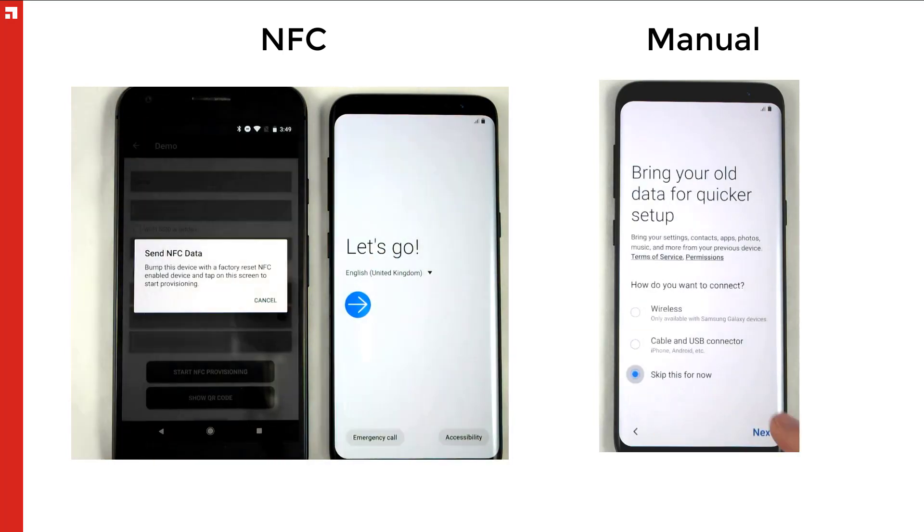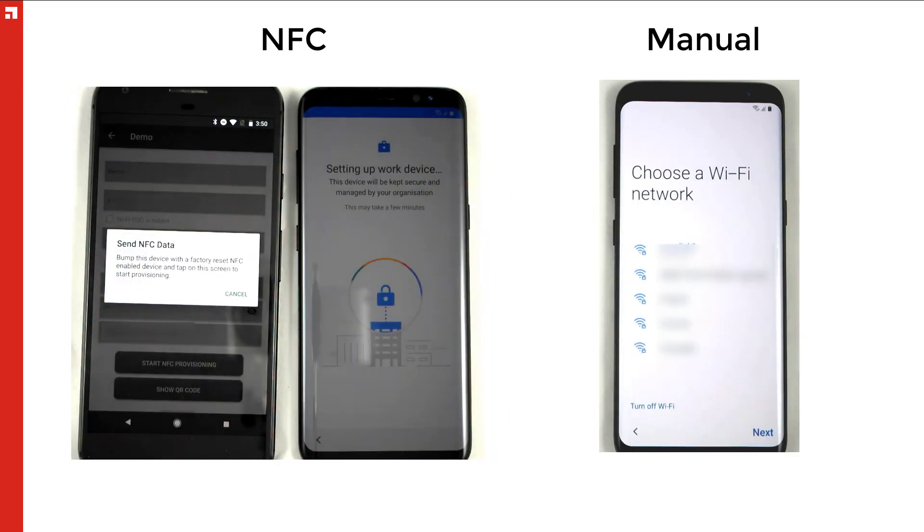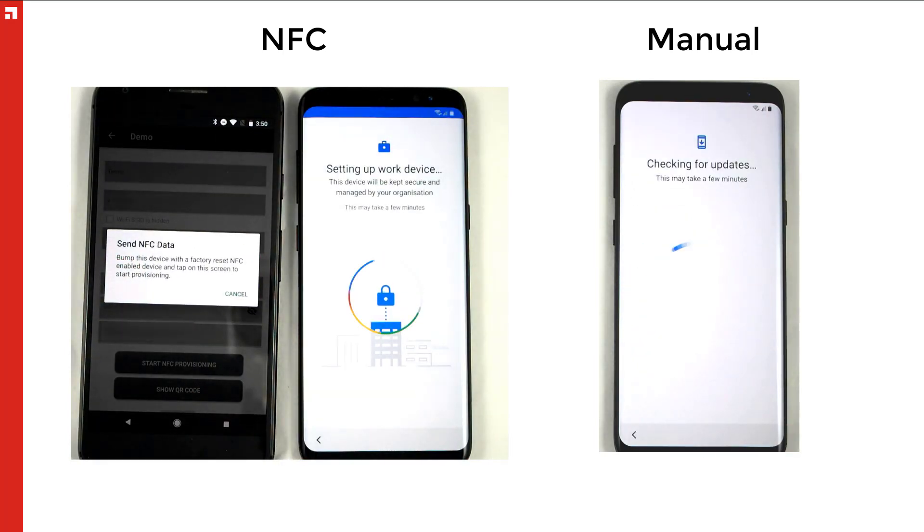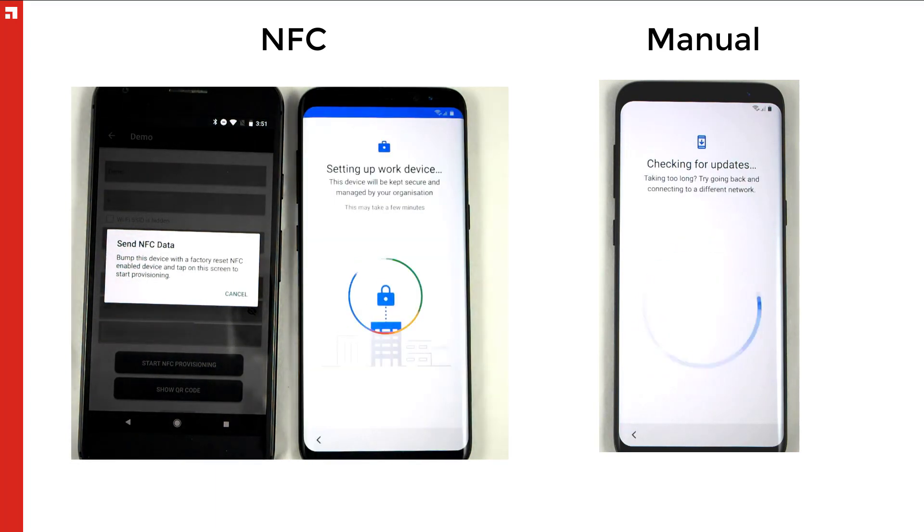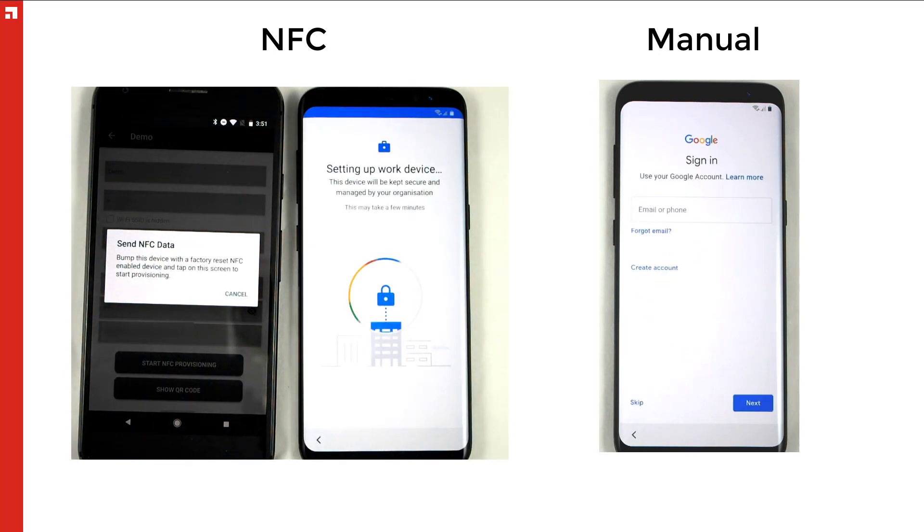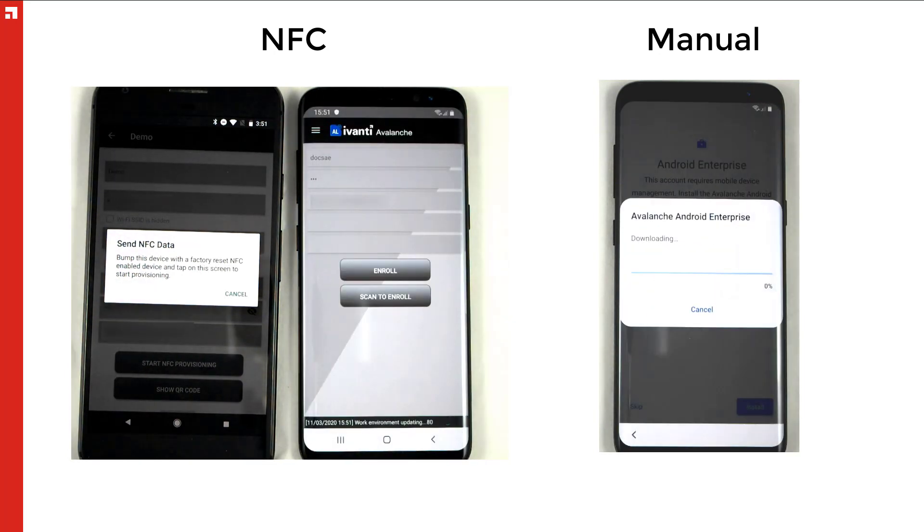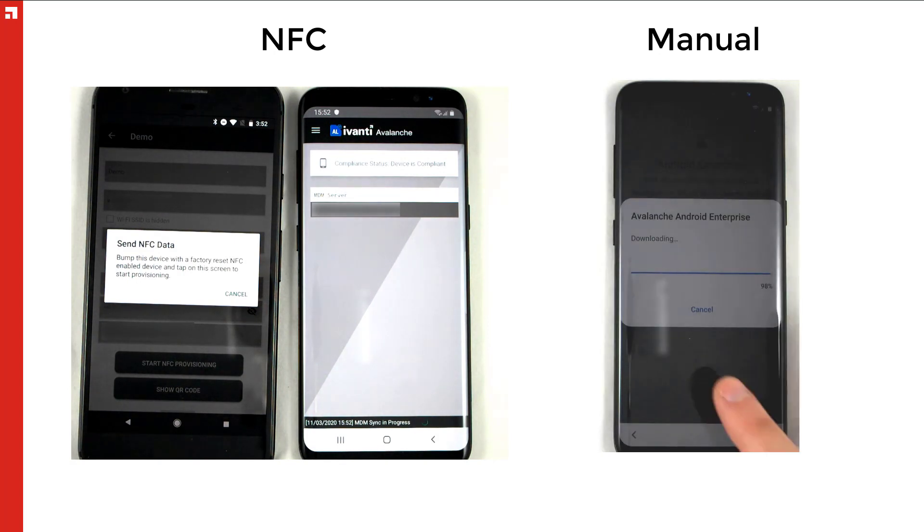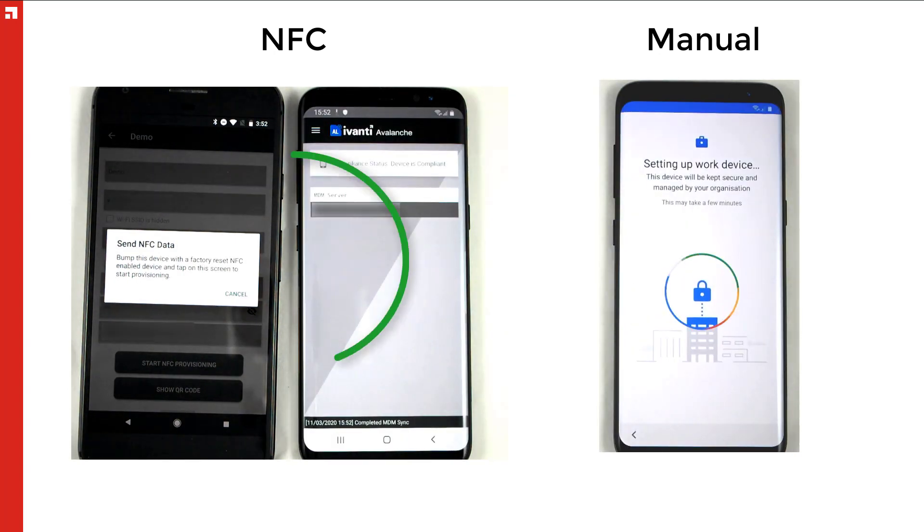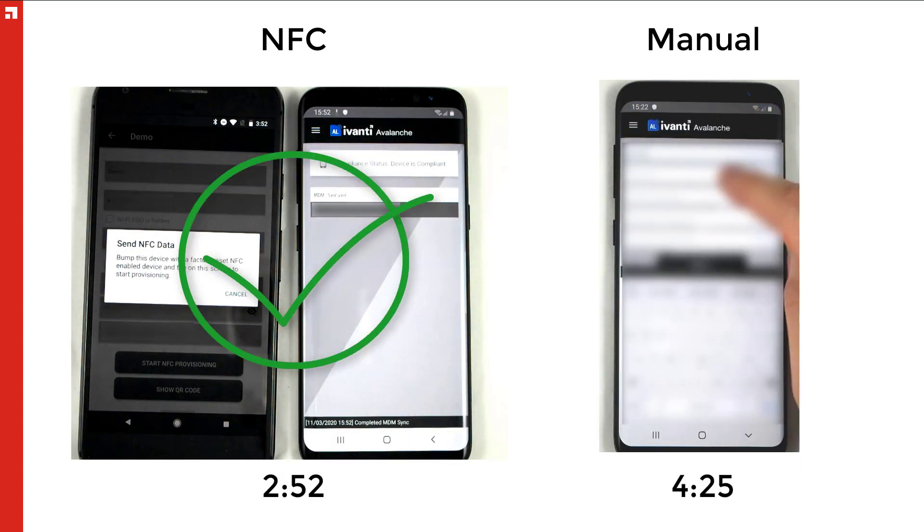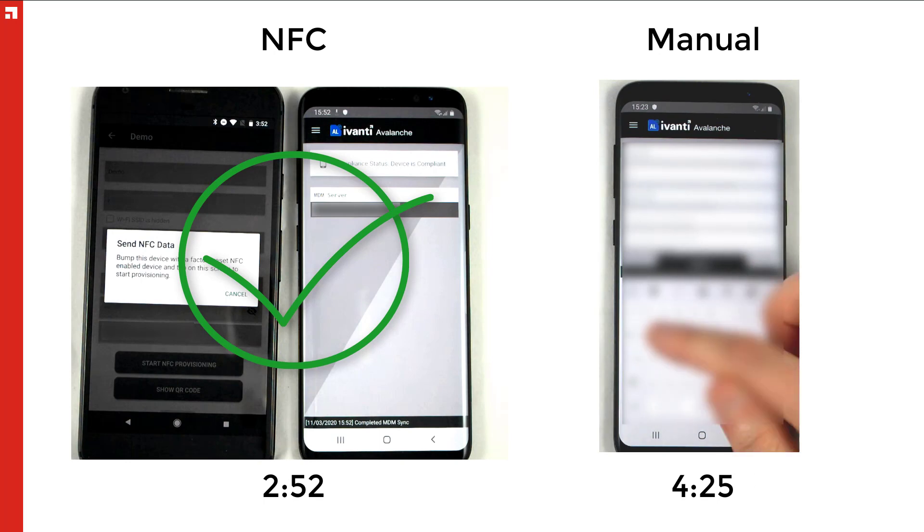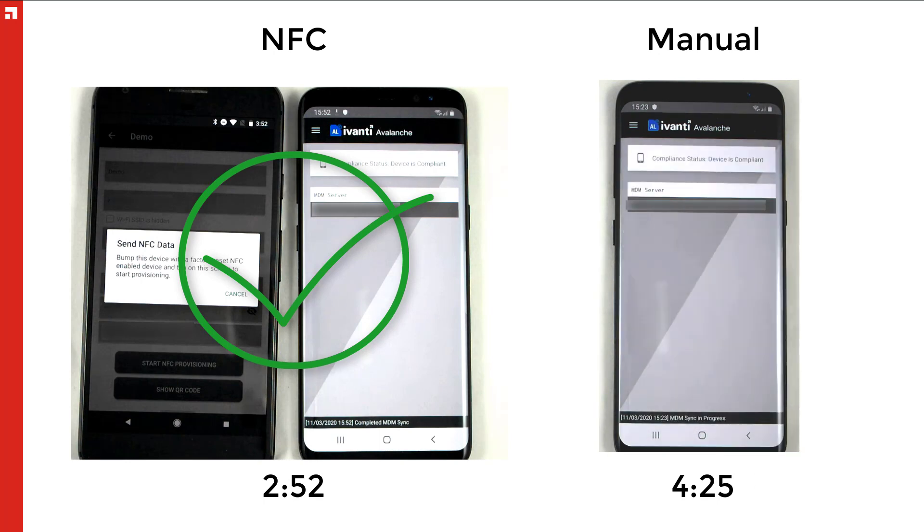Now before we get going, I want to show you a quick demonstration of the time difference using NFC provisioning makes. As you can see, on the right I'm manually enrolling a device by typing in all of the information, and on the left I'm using NFC. I did speed things up a little, but isn't that difference impressive? Now imagine saving that much time hundreds of times.